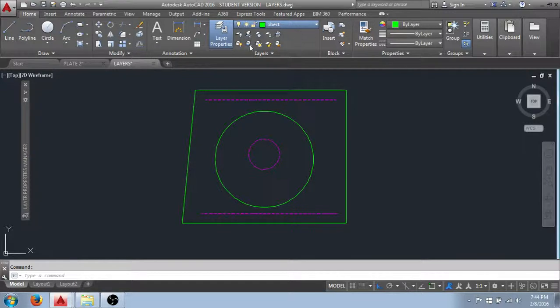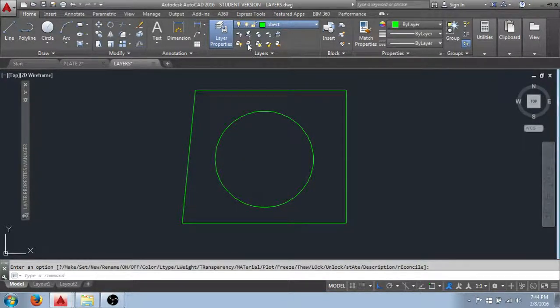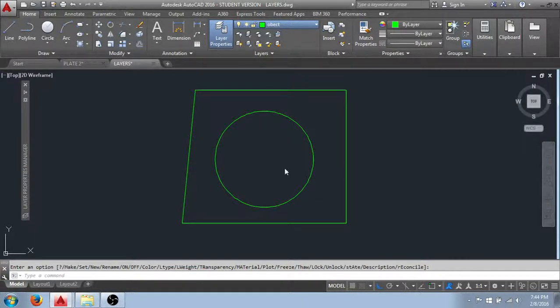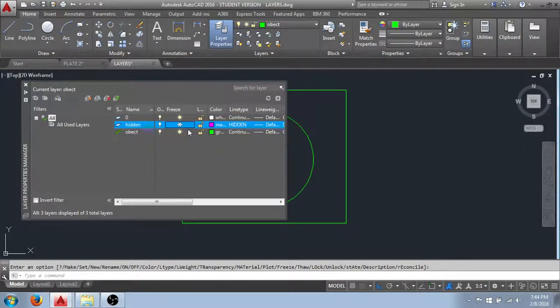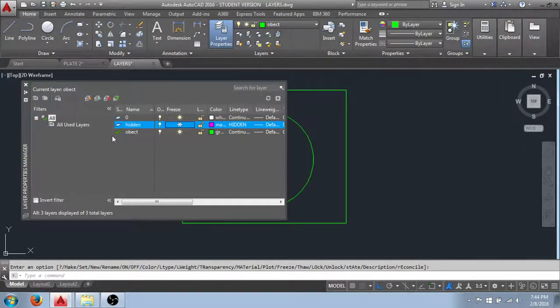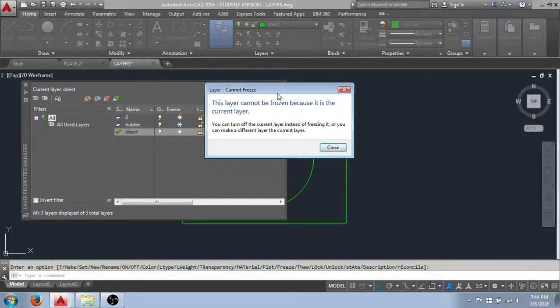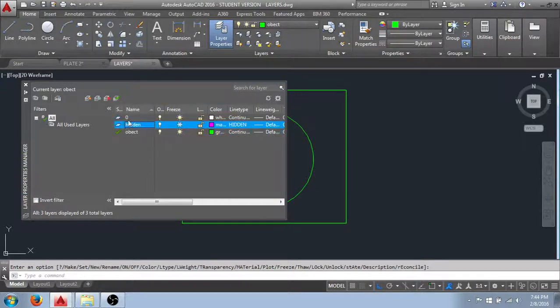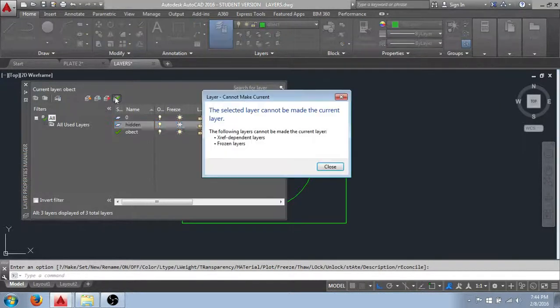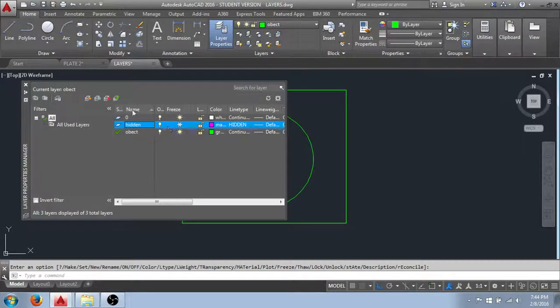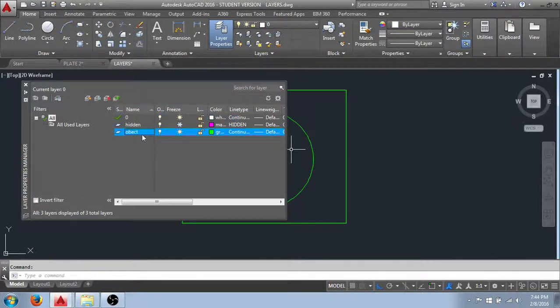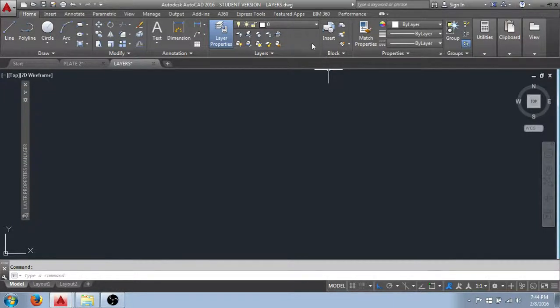I can also perform this from the properties field up here by simply clicking on the sun or the snowflake and get the same result. One thing to note is that you cannot freeze the current layer. If I do that you'll see that I get this and it tells me that I can't do that. So if I wanted to freeze the object layer, I would make another layer current, and then I can come in and freeze that layer as well.